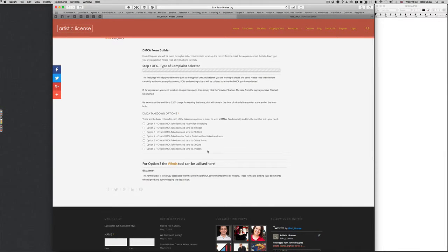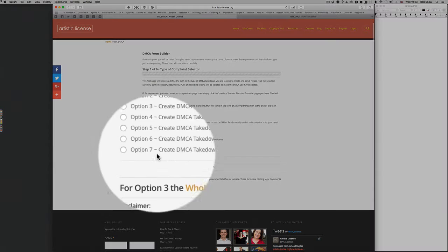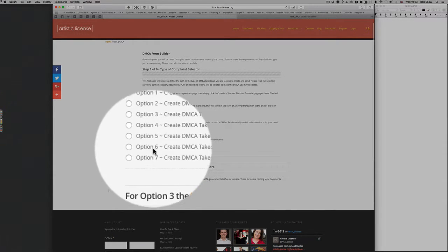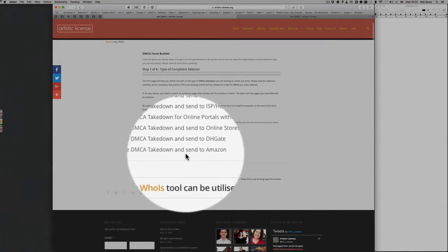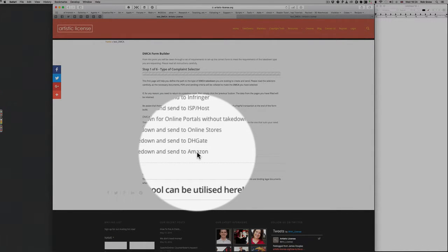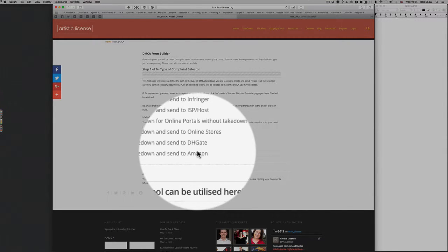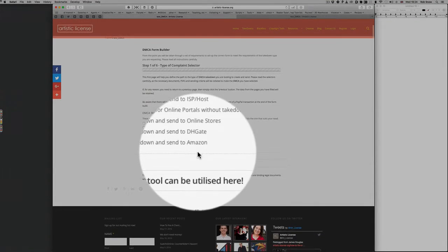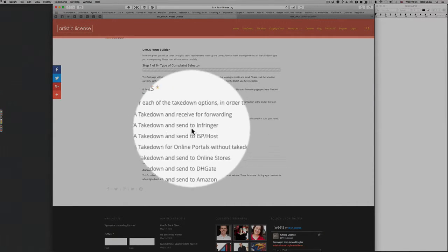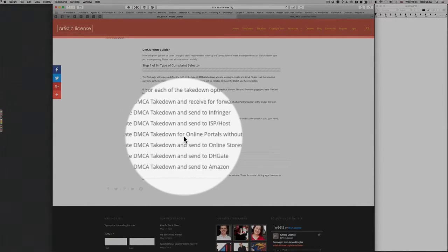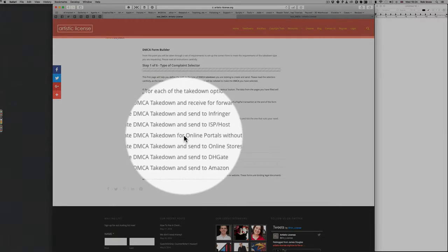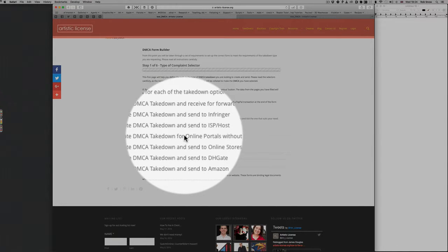Now, option six and seven are more specific. The reason that is that these two companies, DHgate and Amazon, require more specific information to allow for a takedown. I'll talk about that in a minute. But they need this, else they will ignore your DMCA takedown. You could, if you wanted to, just use any of the ones above, if they're listed there. But they will just disregard it because they need specific documentation.